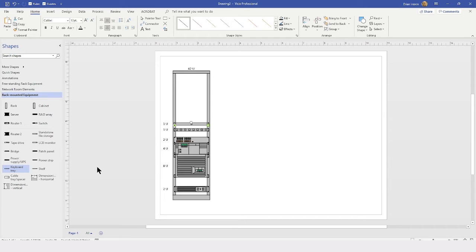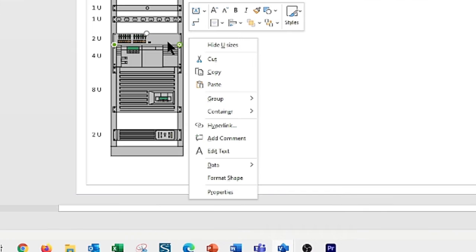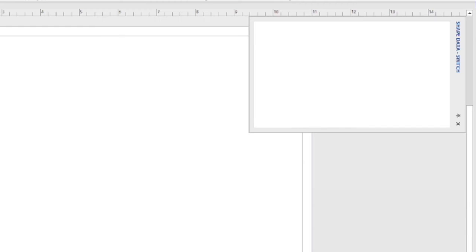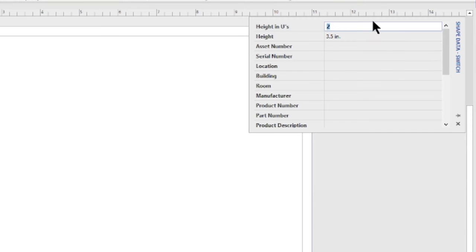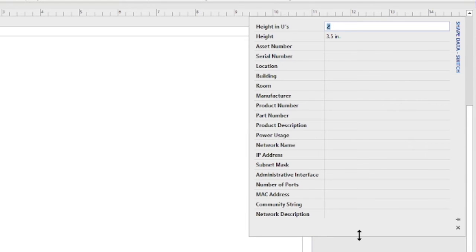As you can see, drawing this rack is no more difficult than drawing anything else in Visio. You do also have the option to right-click on your drawing shapes and bring up the Shape Data panel, and modify or add in any of the shape data that you would like to include. And we did discuss this in an earlier video, how you can modify these to suit your own personal needs.